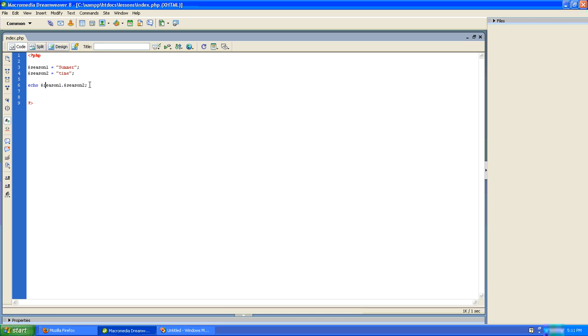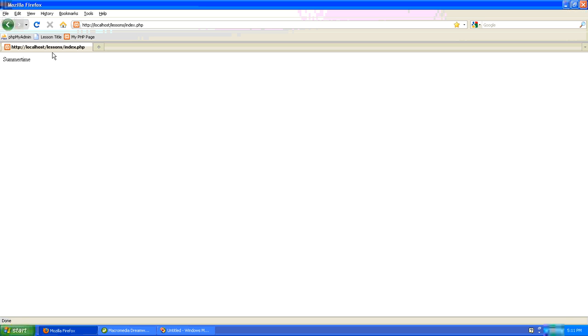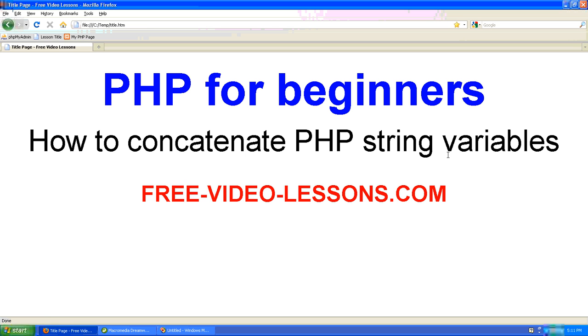So we echo season1 dot season2. All put together, they come out to the word summertime, which is actually two strings that have been concatenated or put together. So there's much more sophisticated ways to utilize this operator. But in a nutshell, that is how you concatenate PHP string variables.